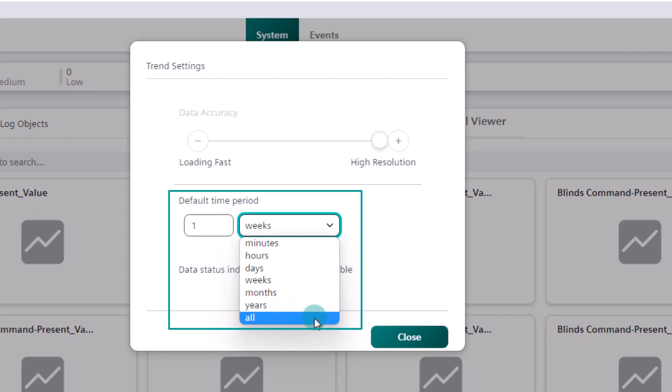CAUTION! The longer the period is selected, the longer it takes to load the data from the database. If all is selected, all data would be loaded for all trend object types. This can lead to very long waiting times, depending on the selected data accuracy and the amount of collected data samples in the trend database of Desigo CC.